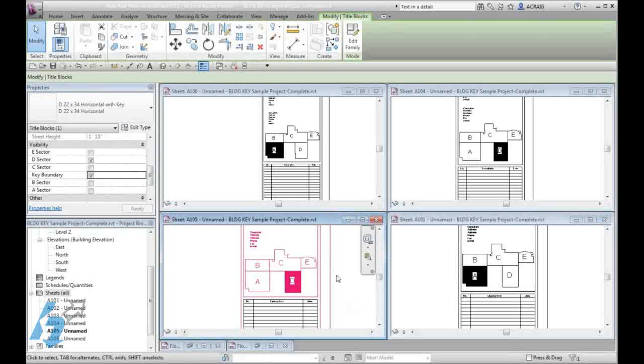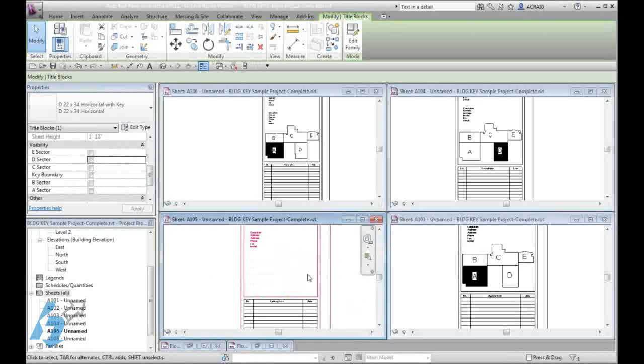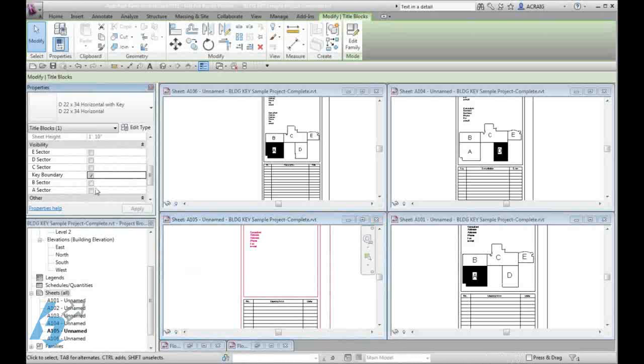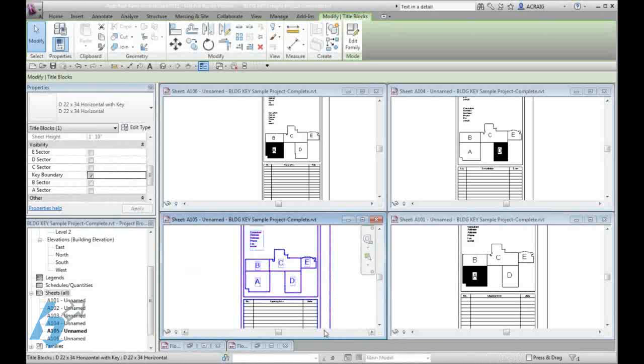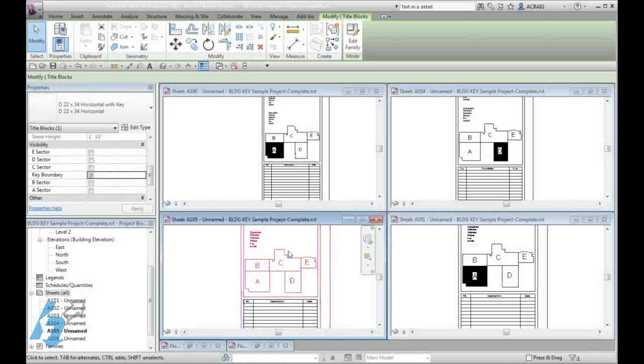If you would like to have no key at all, then I can simply turn off all of my check marks and the key disappears. With just the boundary displayed, it shows just the letters in the boundaries. It's just another key that can be set up within your parameters.